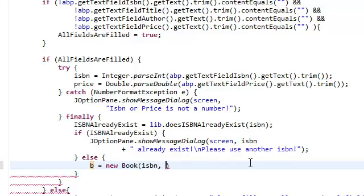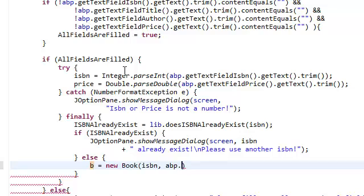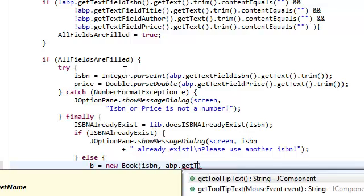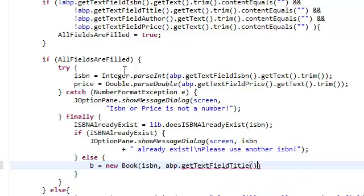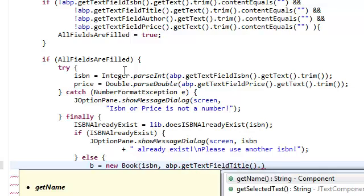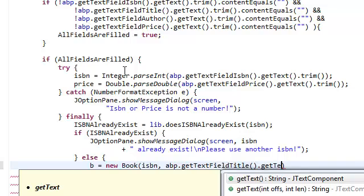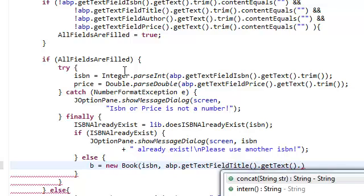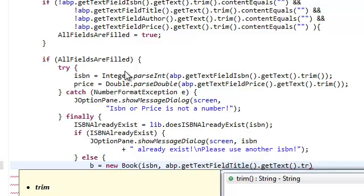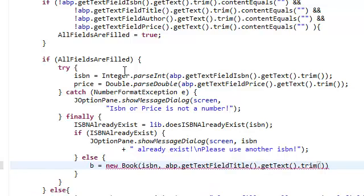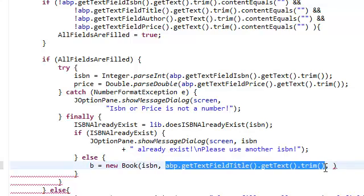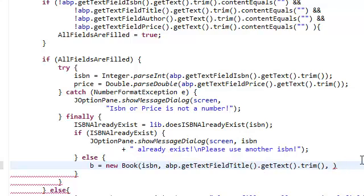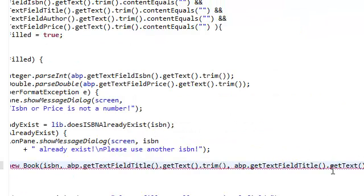So book ISBN, what was it again? Title. So we need to get the abp.get text field title dot get text, again trim it. As a matter of fact, let's copy and paste this again.